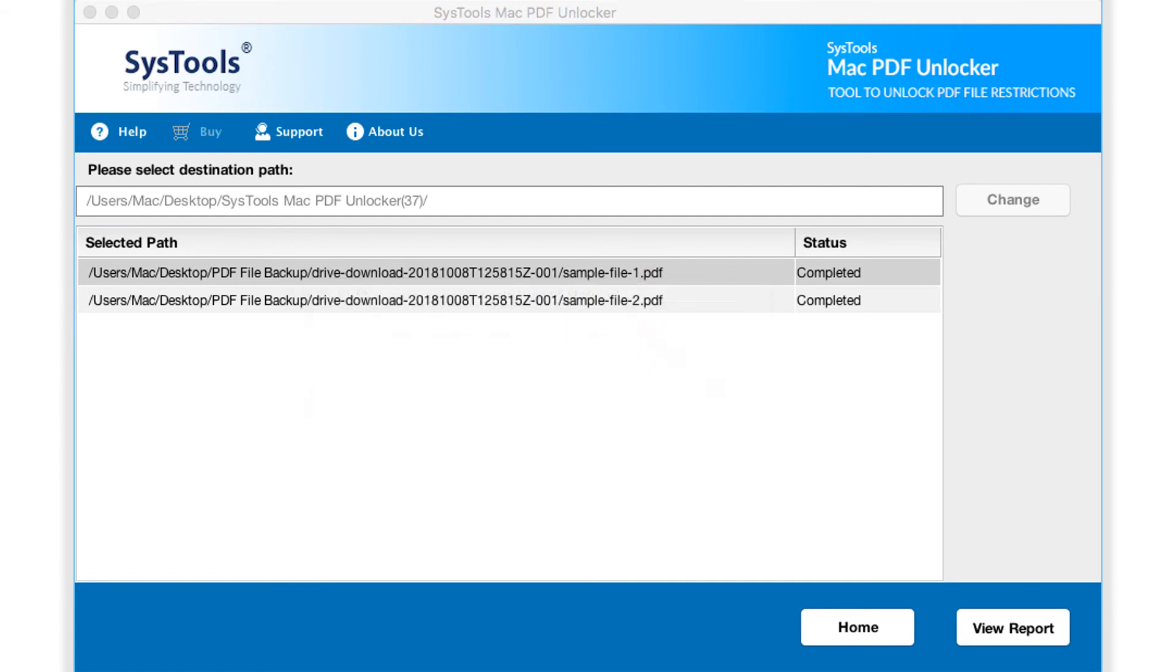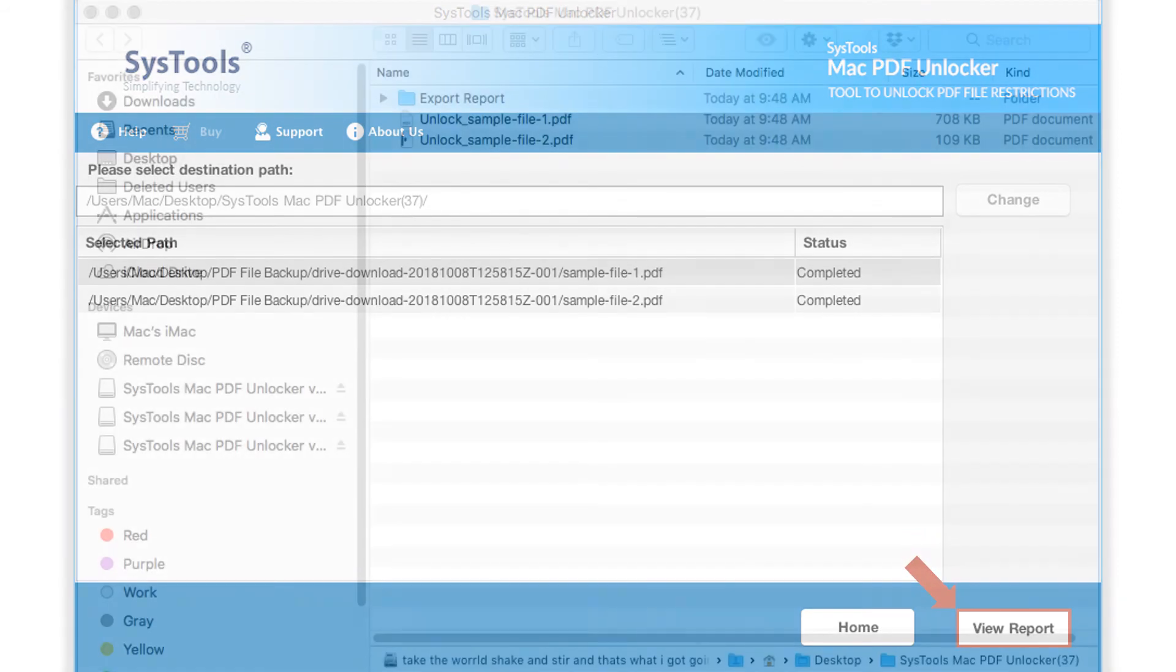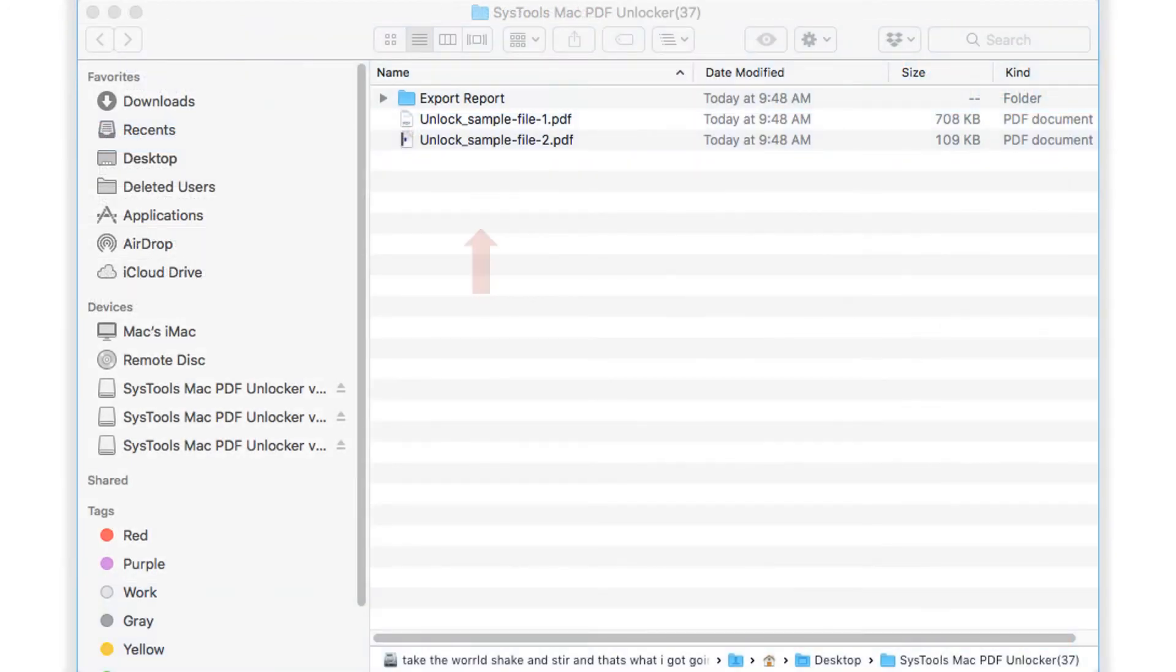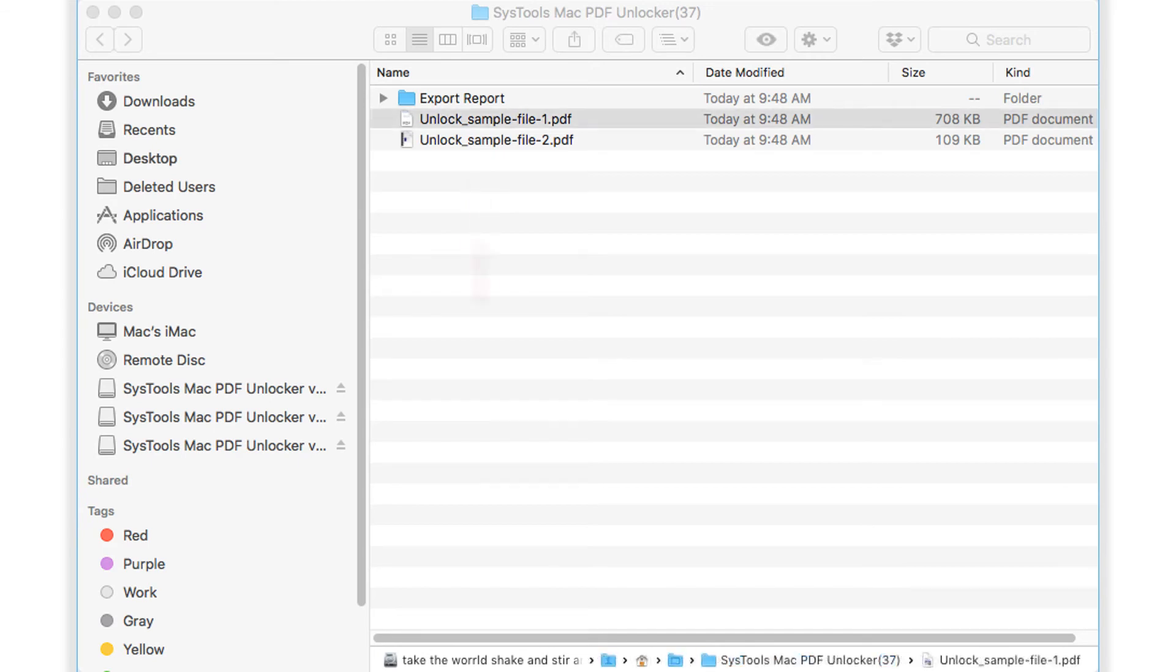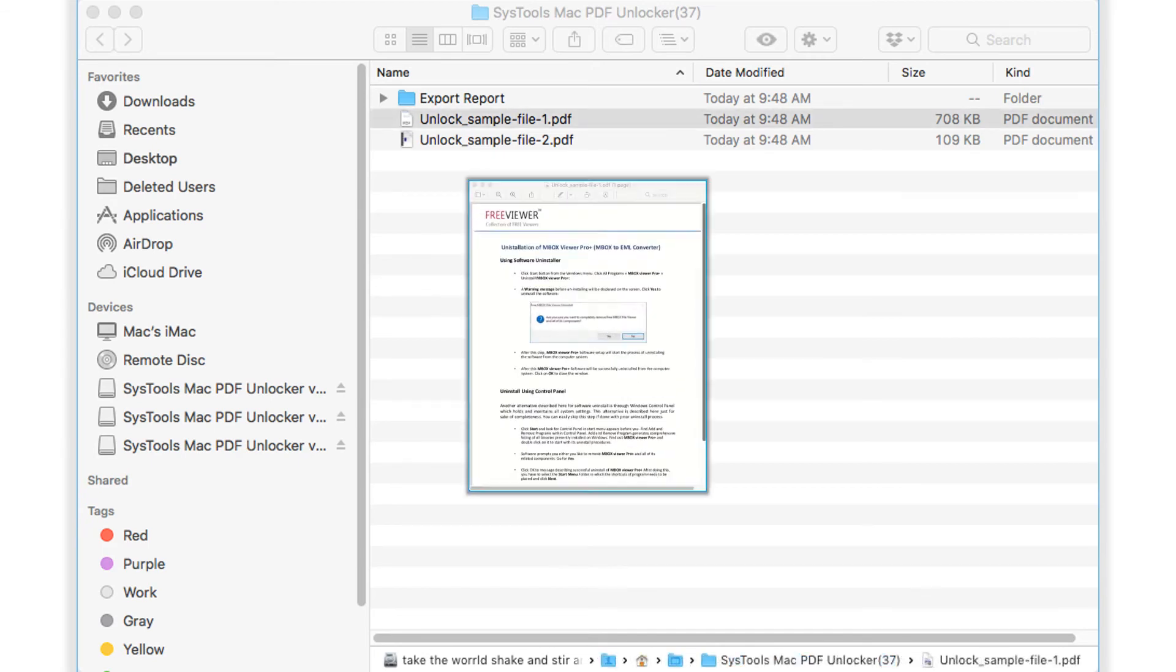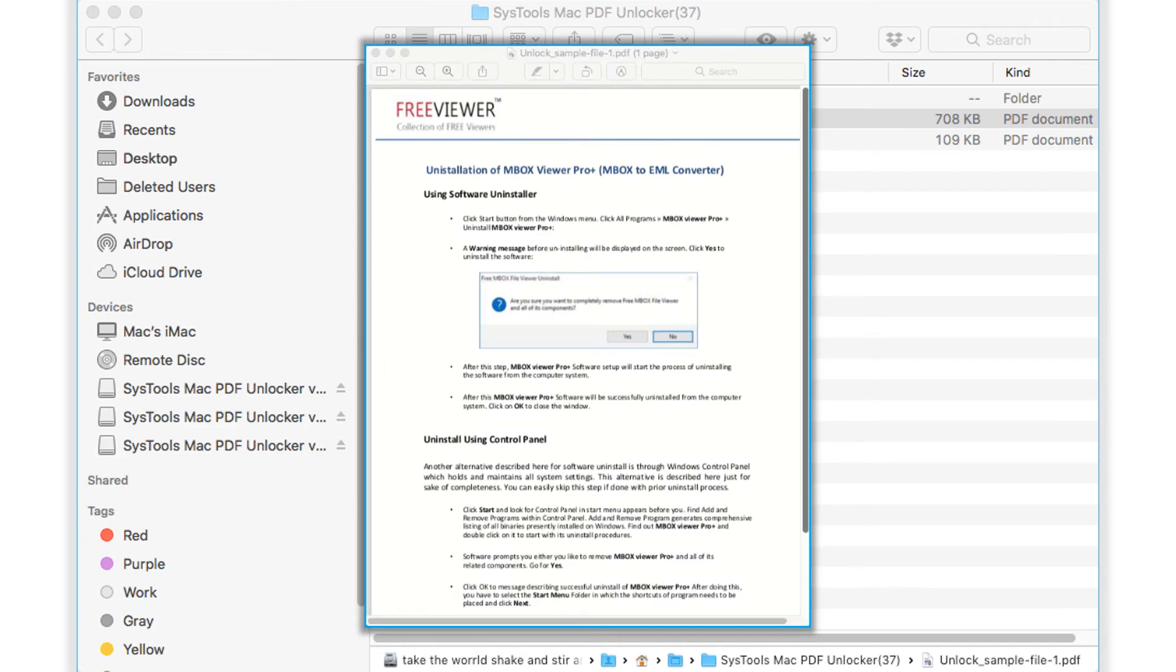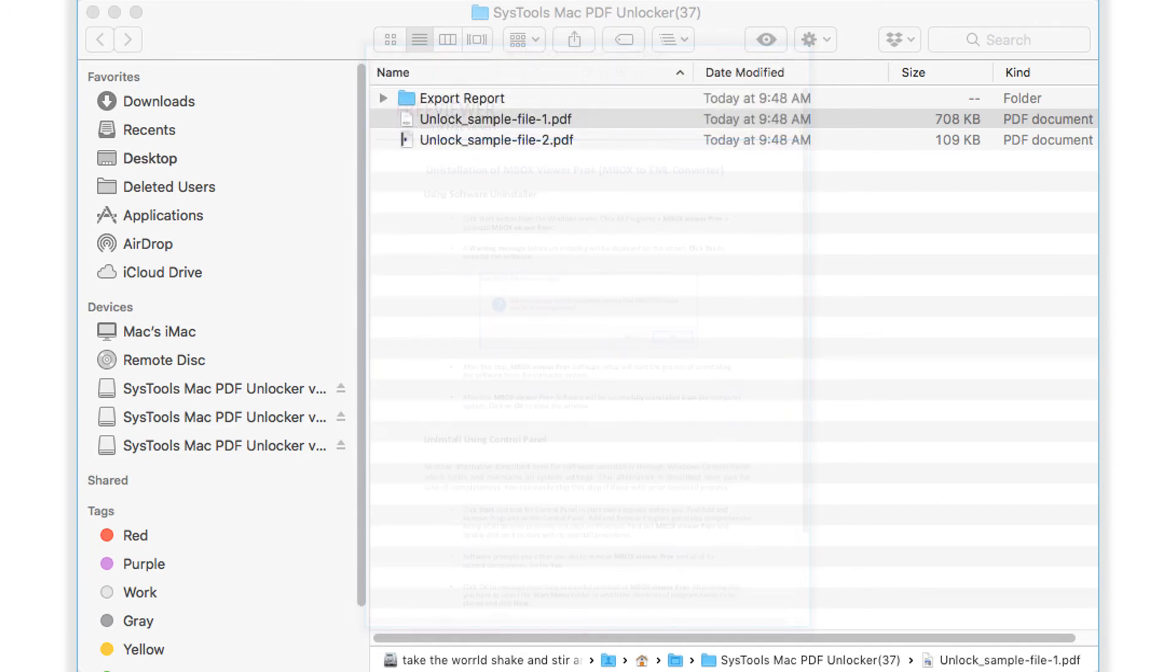You have successfully unlocked the PDF file. Now click view report button in order to view the output file, along with the export report. Click the desired PDF file to view. From now the file will be free from any password and restrictions.